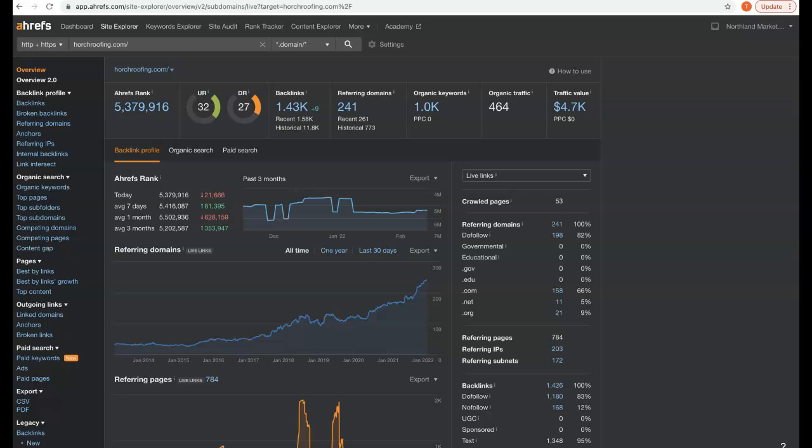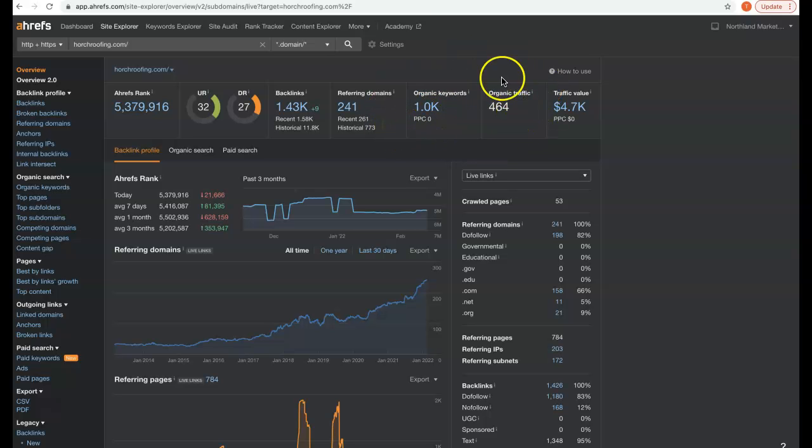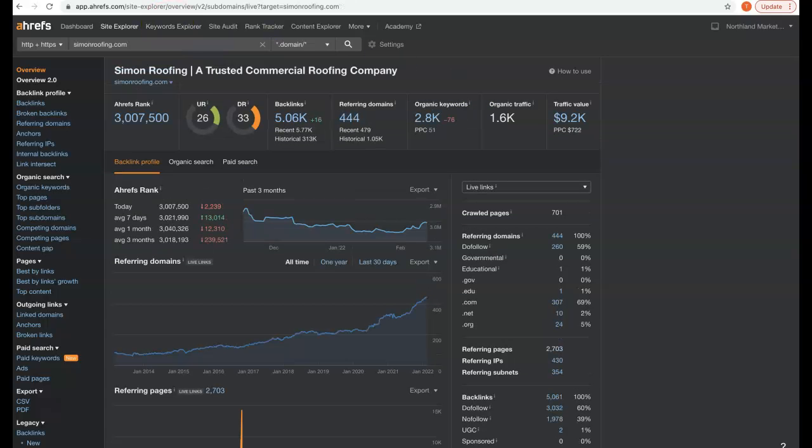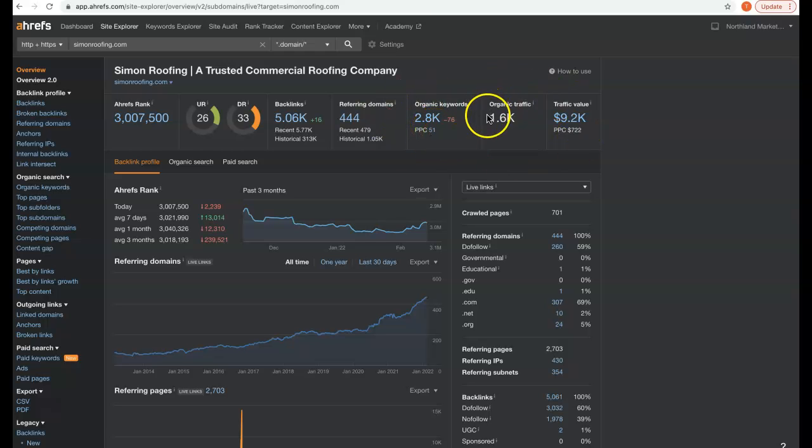So we pull up your information. We see right now you have about 1,400 backlinks, 241 referring domains, about 1,000 keywords that you're being found for, and this is the amount of traffic we're getting on a monthly basis - about 464 organic visitors. Now, looking at one of the top competitors in the area, Simon Roofing, they have about 5,000 backlinks, 444 referring domains, they're being found for about 2,800 keywords, and that's bringing about 1,600 organic visitors to their site every single month.